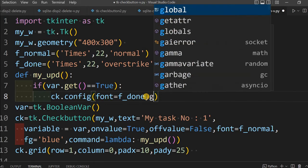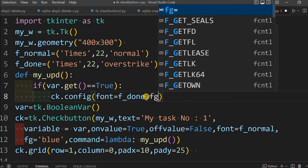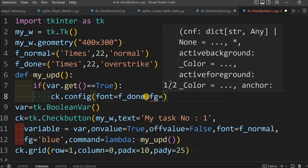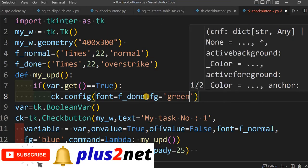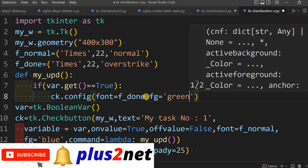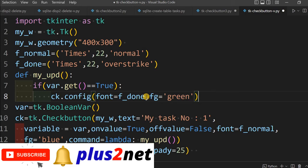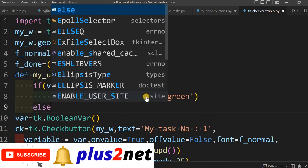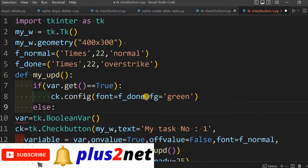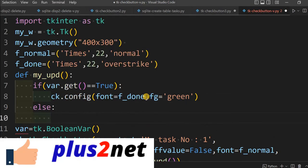What this will do? f_done we have declared it here. f_done means overstrike. That font we are changing to f_done. And you can change multiple parameters also. Let's say fg, foreground or the font color, equal to green because that says the job is done or task is completed.